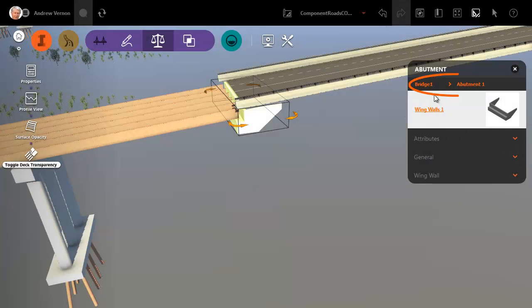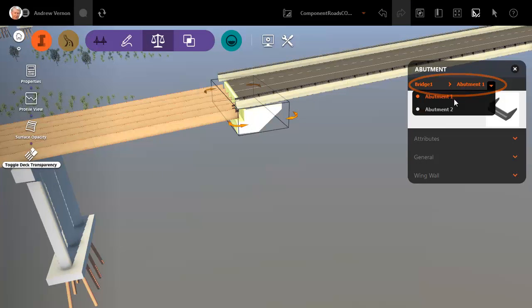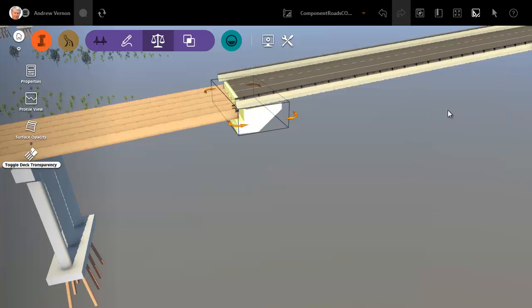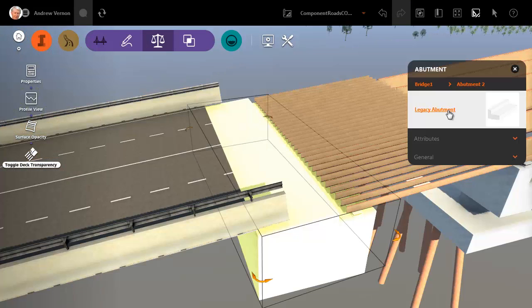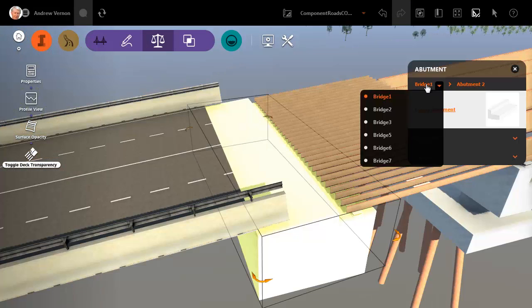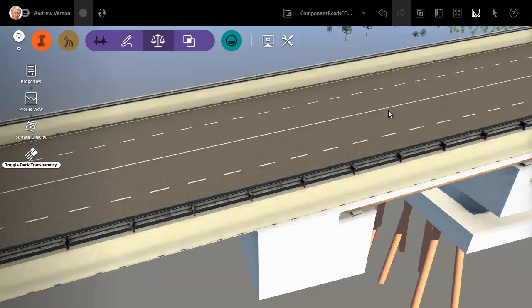Use the controls on the asset card to view the other abutment of this bridge. And you can also go directly to any other bridge in the model.